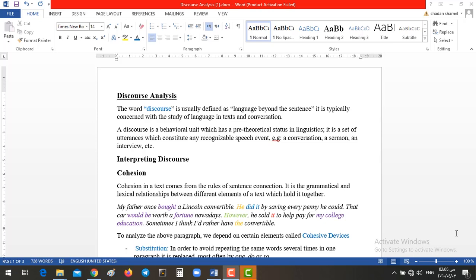So it means not only the analysis of oral speech, but also the text, the written form. It's defined as the language beyond the sentence. It's typically concerned with the study of language and text and conversation. Of course, as an example, we have the conversation. We can analyze a sermon, an interview, etc.